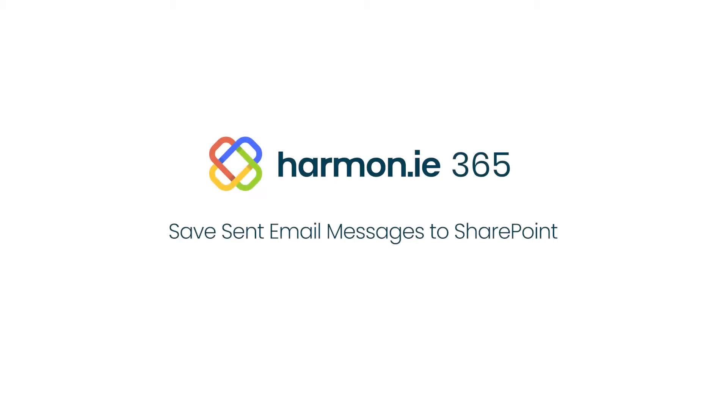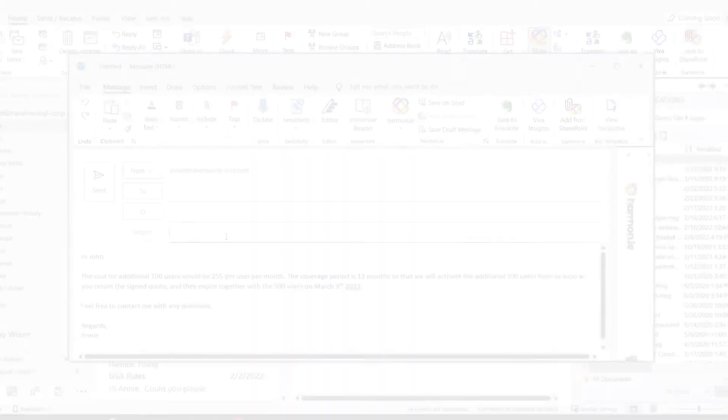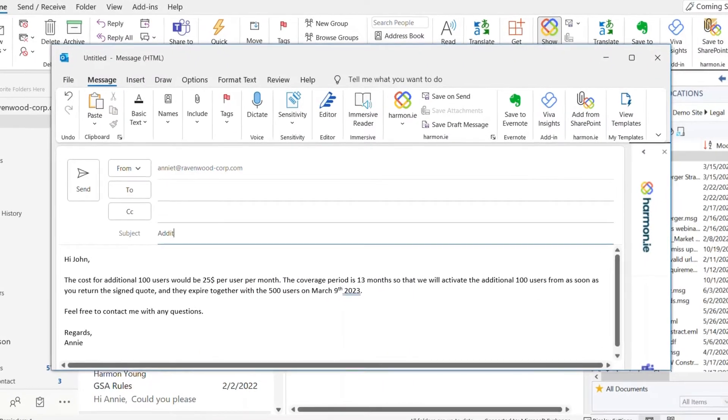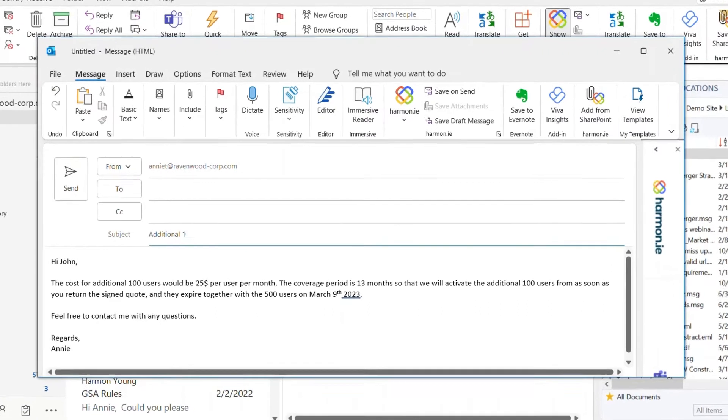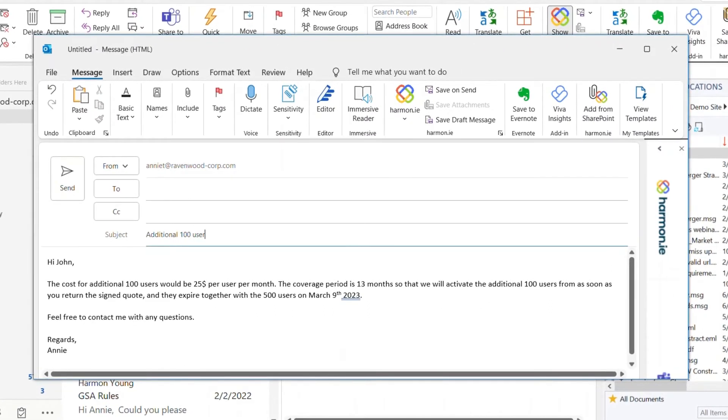Harmony allows you to save a sent email message to SharePoint, Teams, or OneDrive. This is useful when I want to save a message in SharePoint for future reference or for compliance purposes.